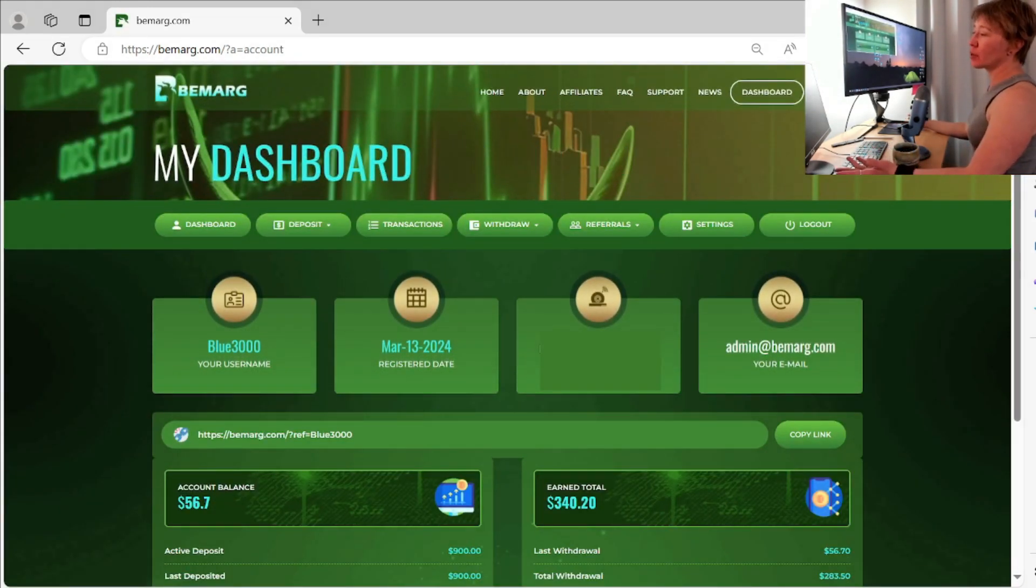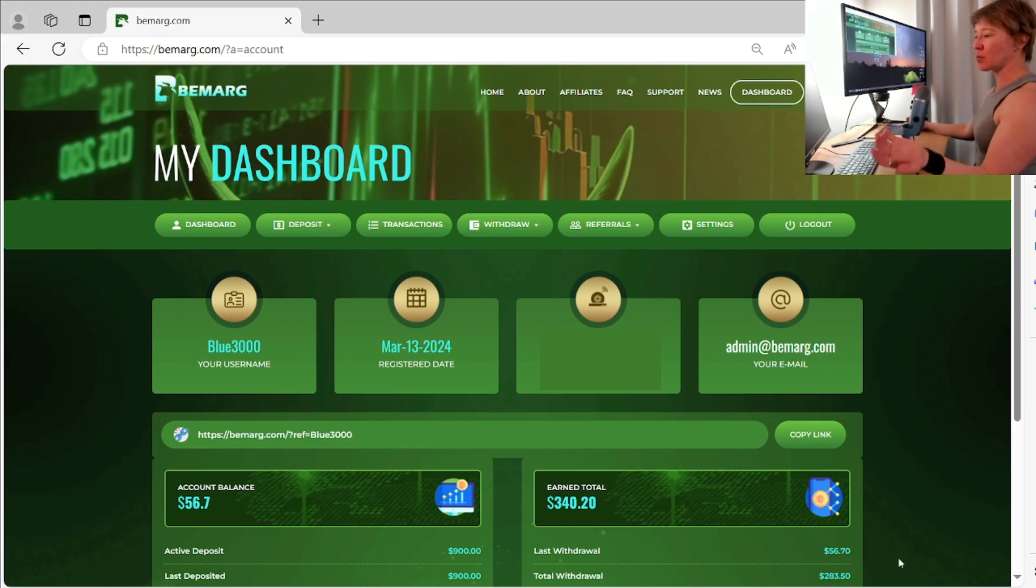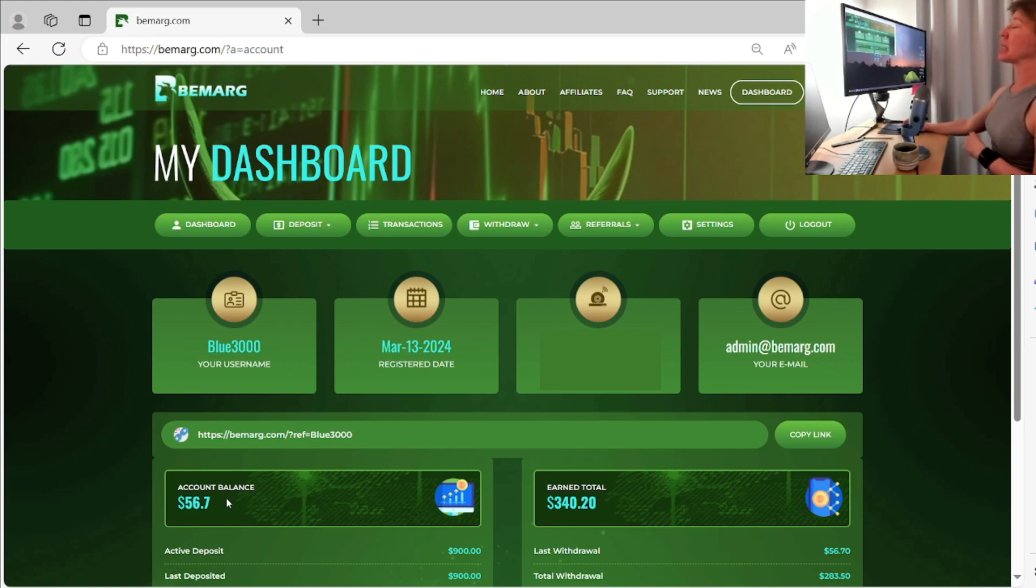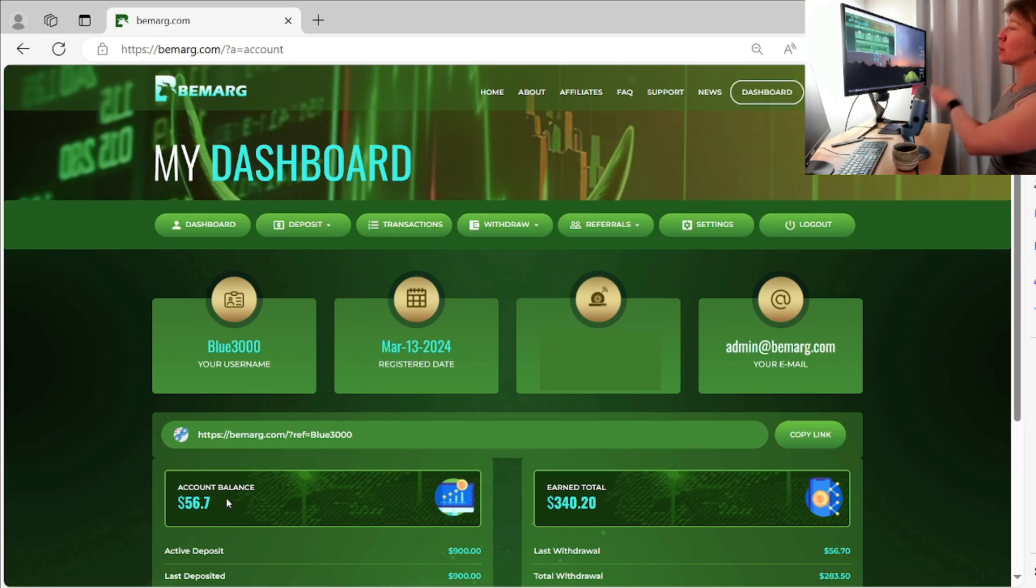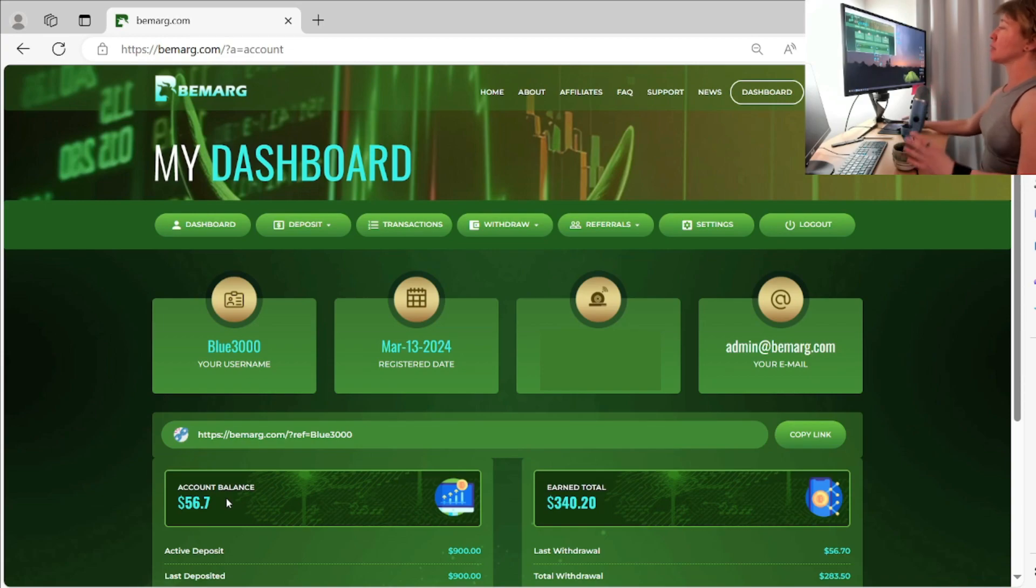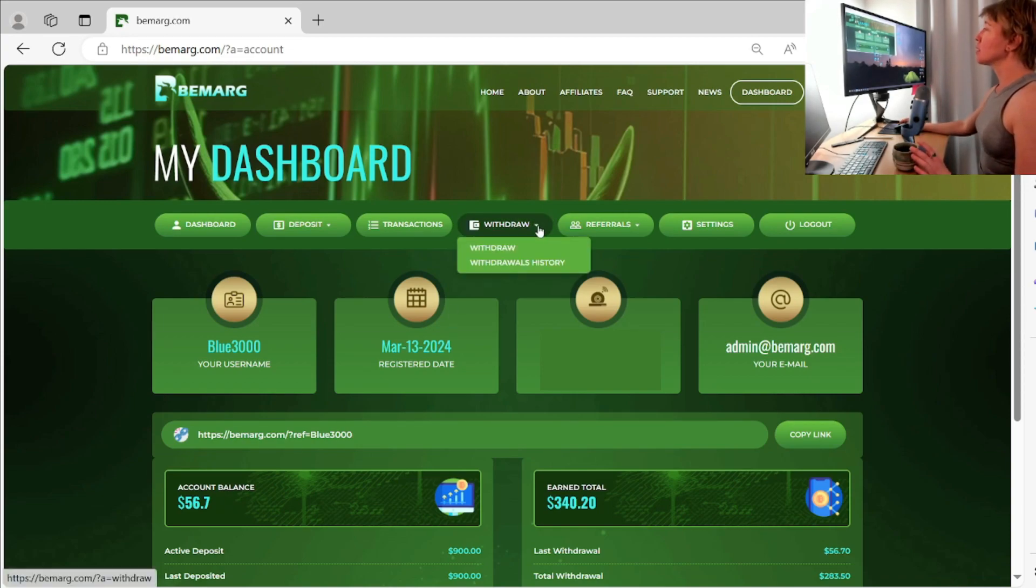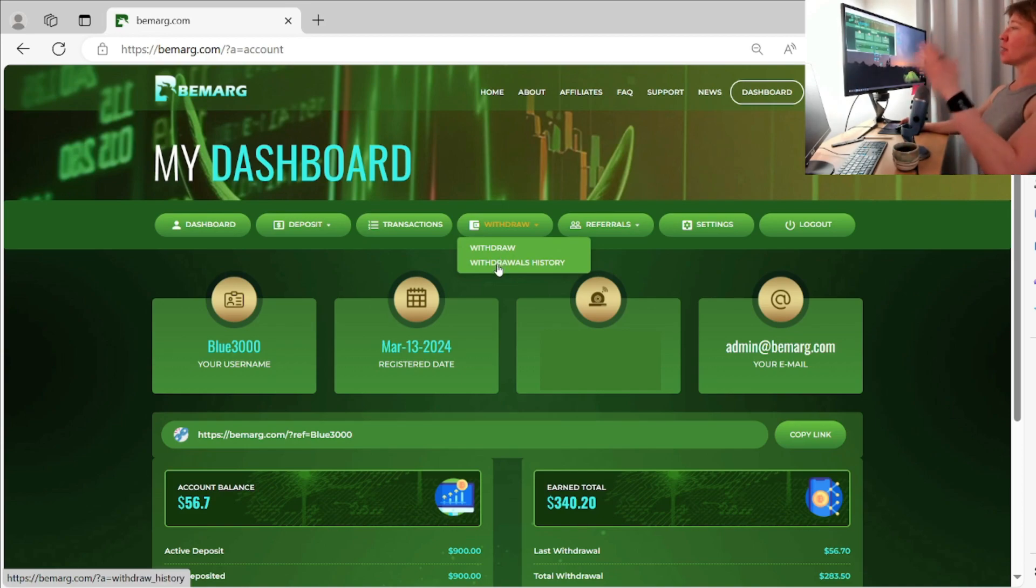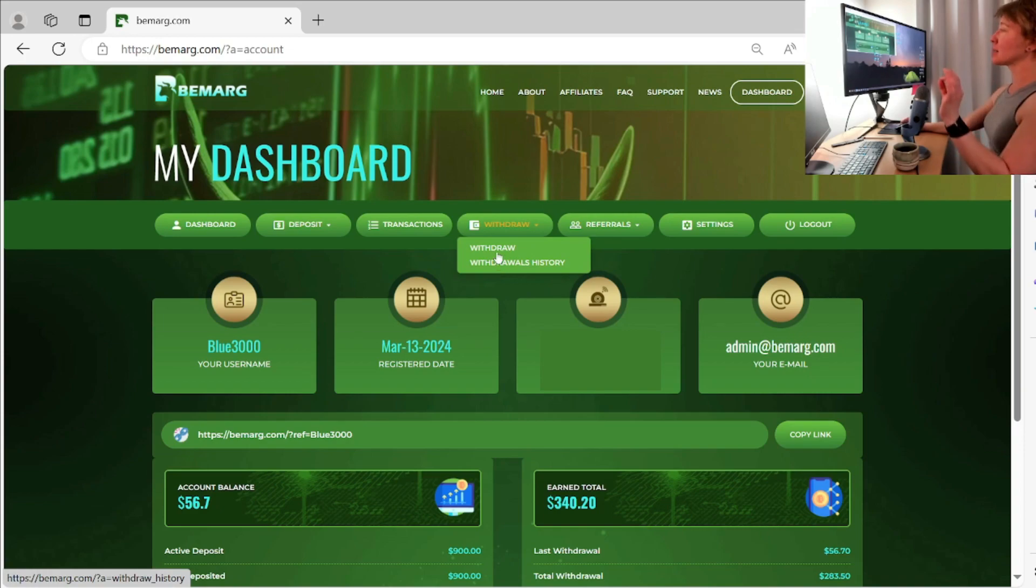All right. So here on the homepage, we have all my information right here, account balance. So keeping your money in the account balance doesn't do you any good because it's not collecting any profits. So you might as well withdraw it as often as you can. So we're going to go here to withdraw, go to withdrawal. There's withdrawal history. So there's going to be all the previous withdrawal requests that you've made in the past. And then we'll go to withdrawal instead.